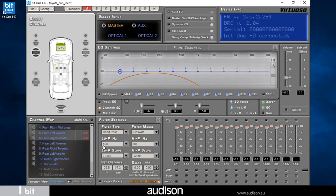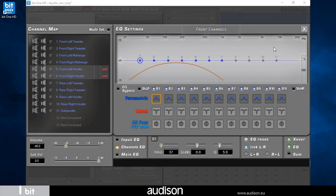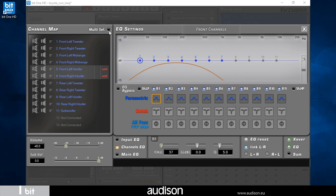After completing crossovers and time alignment tuning of the system consisting of a three-way system in the front, a two-way system in the rear, and a subwoofer, I can move on. Virtuoso channel EQ allows you to perfectly tune the frequency response for each emission front of the system. Let's start by activating multi-select to select tweeters, mids, and woofers belonging to the three-way system in the front.